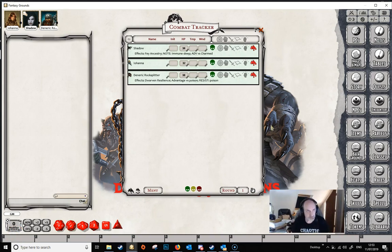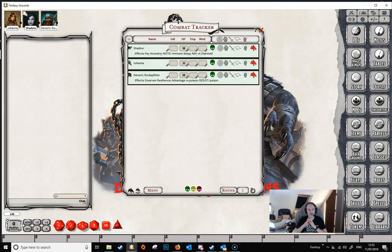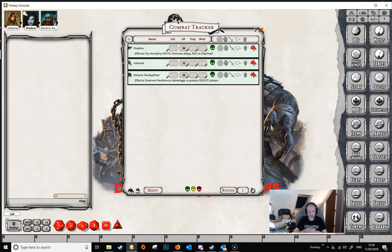Welcome to the second part of our look at the combat tracker for Fantasy Grounds. This time we're going to look at NPCs. We saw in the last video how to get the player characters onto the combat tracker. We've set that up already, and all of the persistent effects on the player characters have already been placed. So now we want to look at how we would get our NPCs onto the combat tracker.